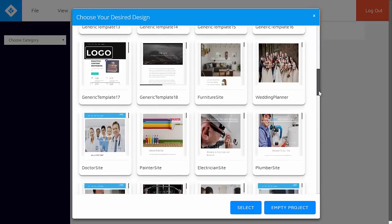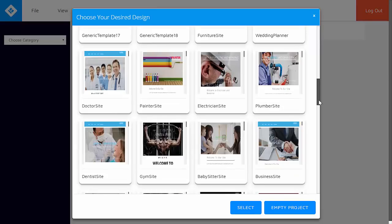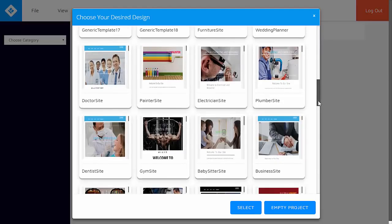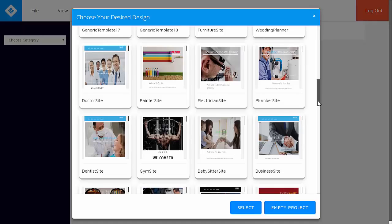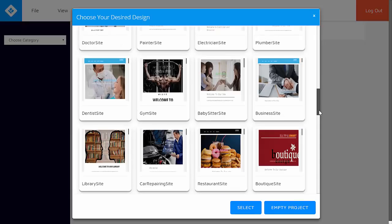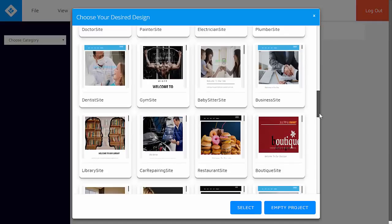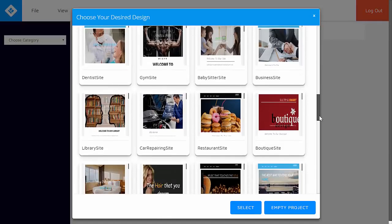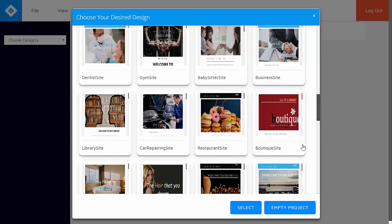And aside from that, they have also categorized some of the templates based on niche. So if you plan to purchase a commercial license and use this for business, it would be easier for you to create these websites because they have already been categorized based on niche. Aside from choosing from the pre-built templates that are available in the software, you can also create a website from scratch by choosing this option, empty project.